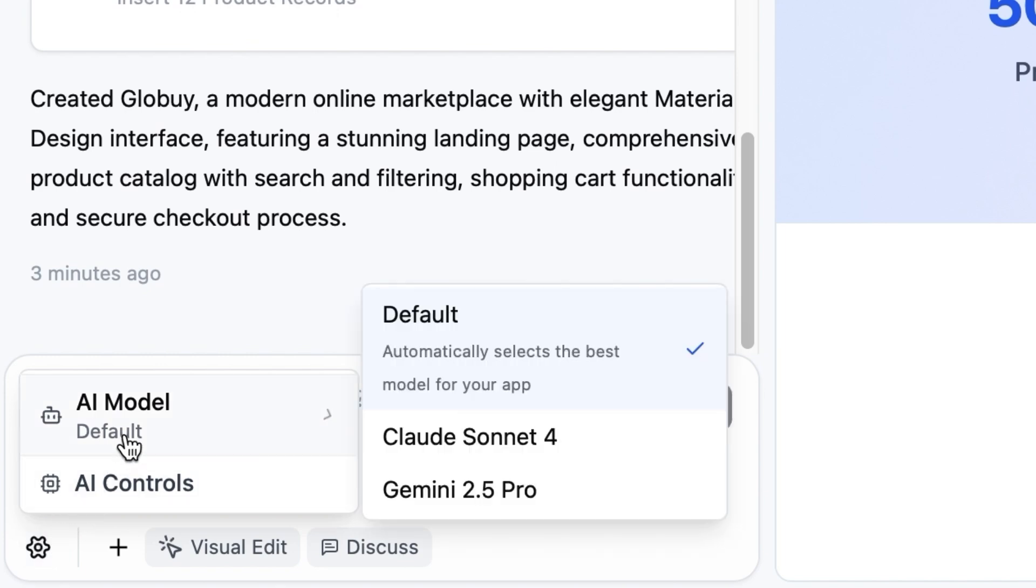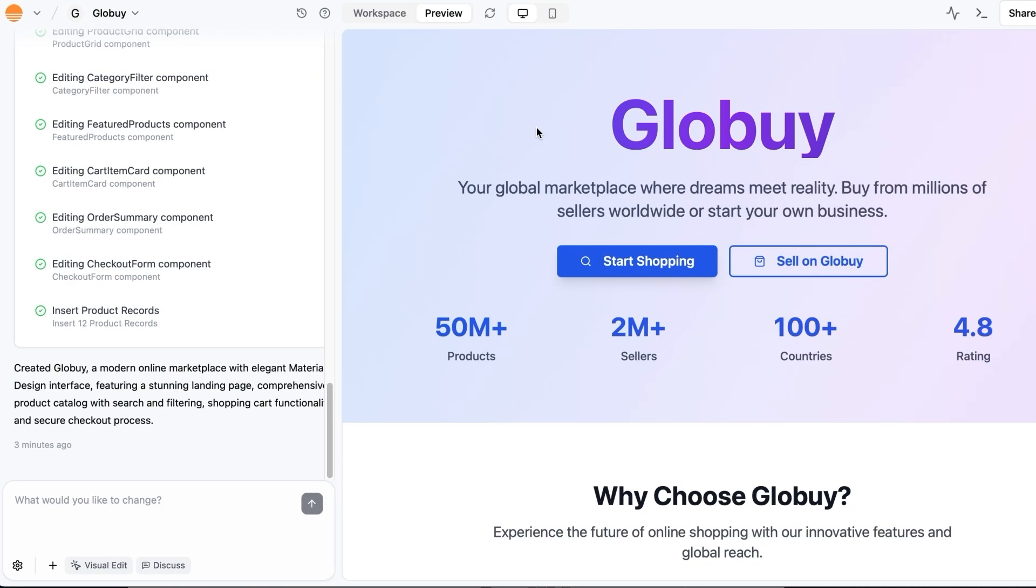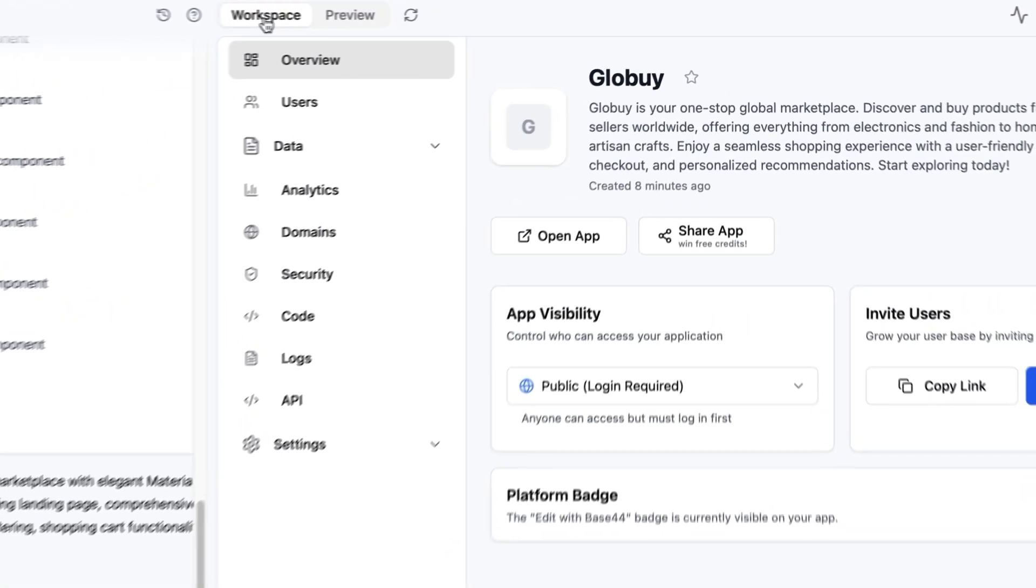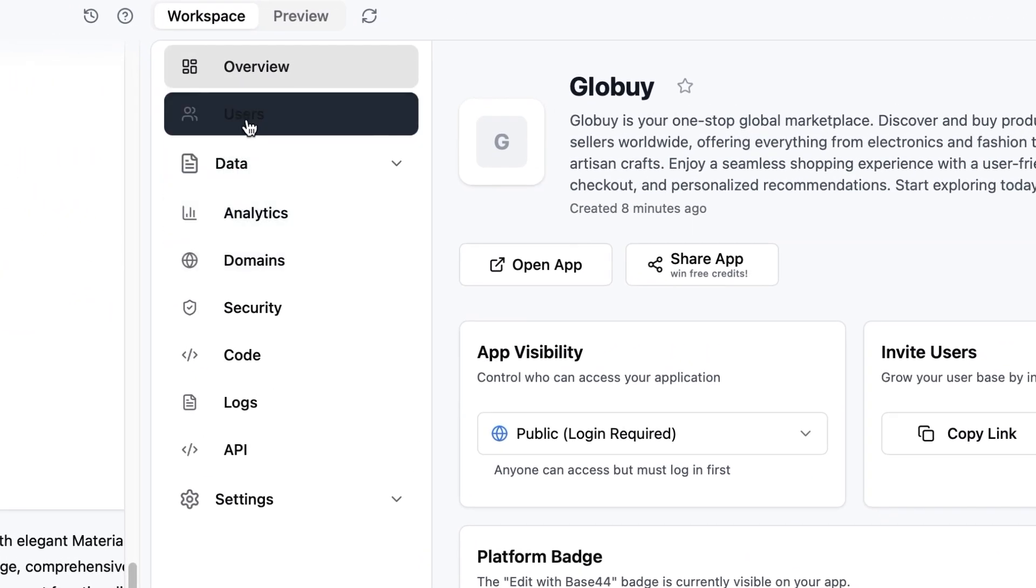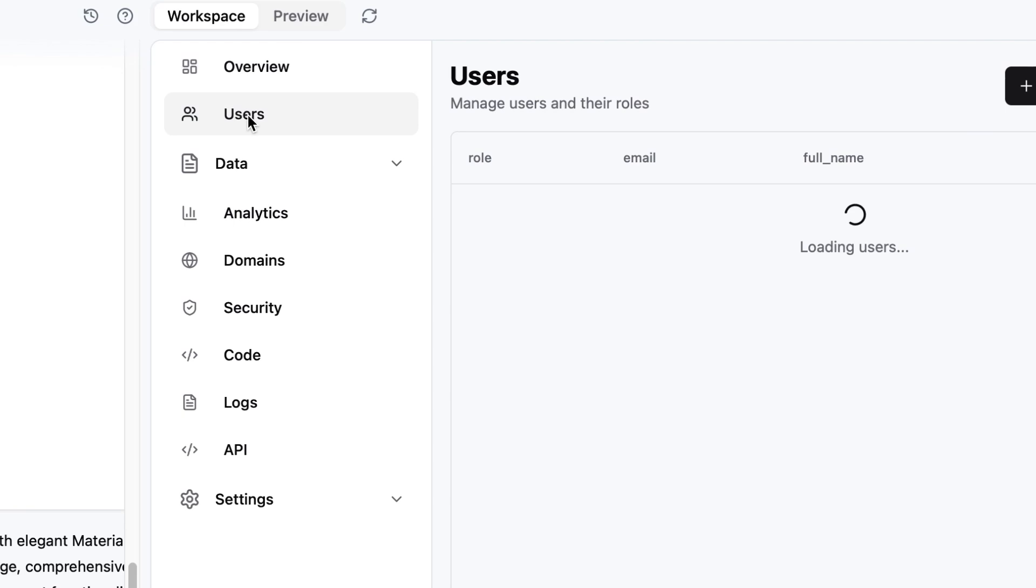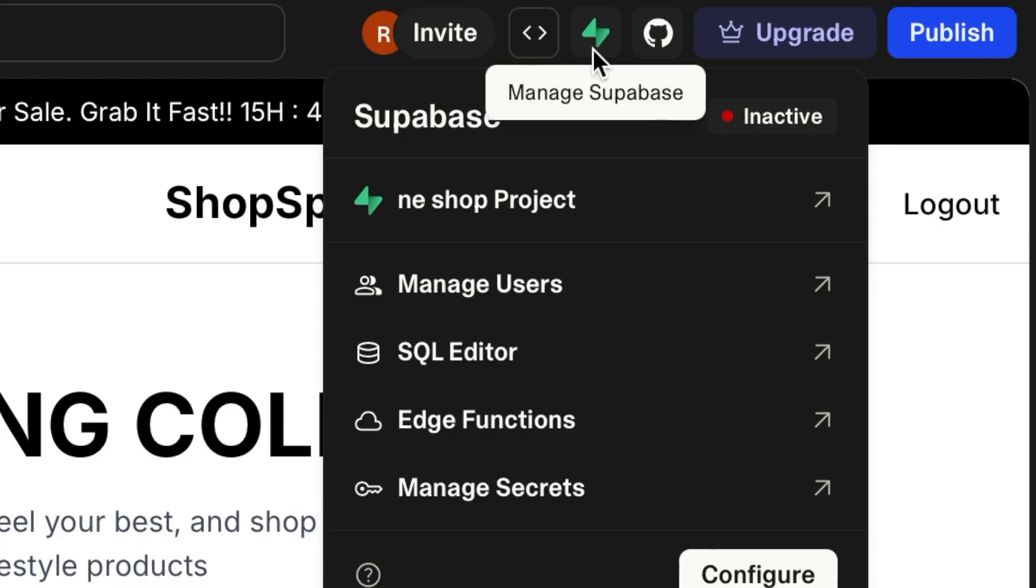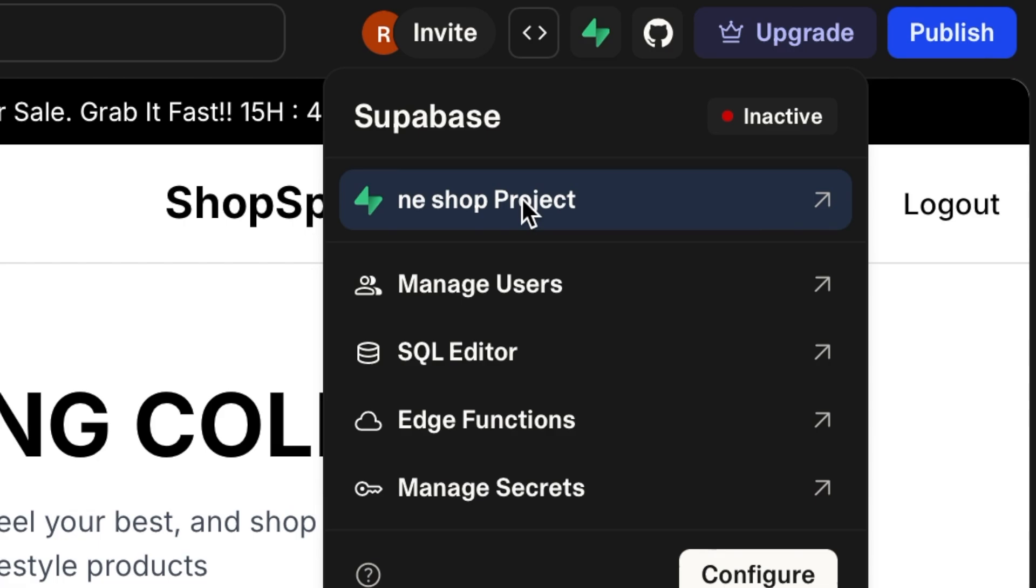You can also use a visual editor like with other AI builders. And after receiving the first output we can see on the top bar a workspace where you can manage things like users. This is a big difference from lovable AI where you need to integrate Superbase for backend functionality. With Base44 it's already built in like an all-in-one system.